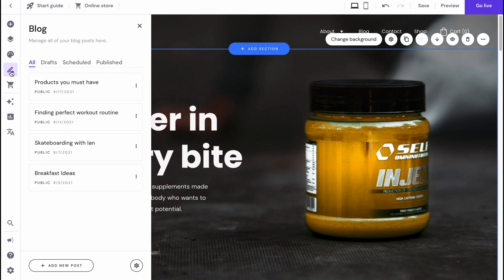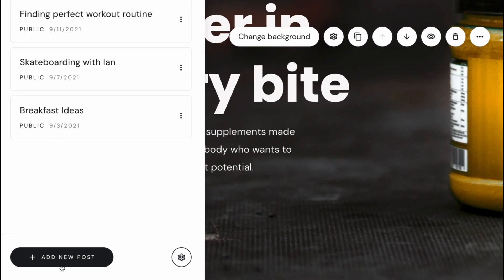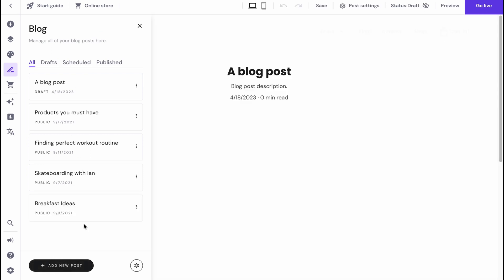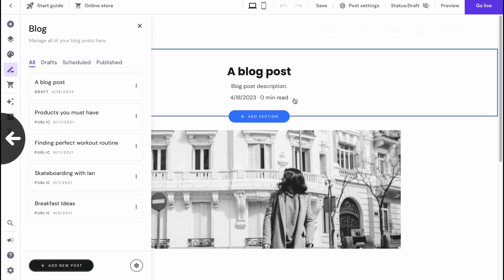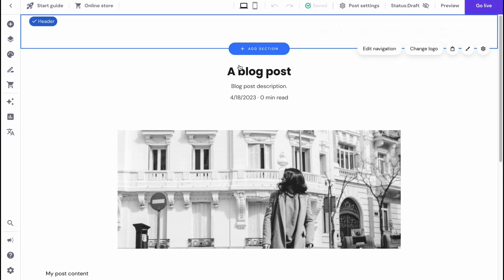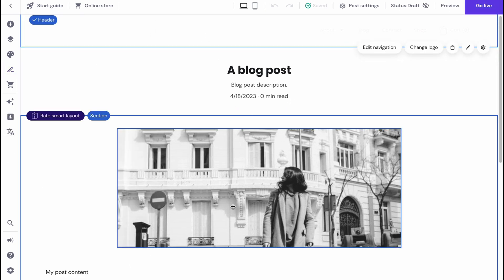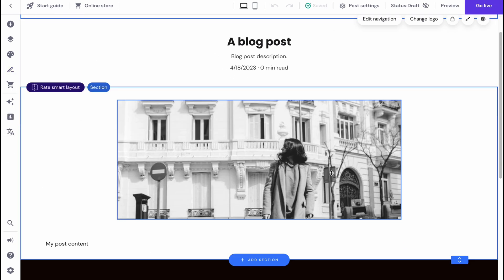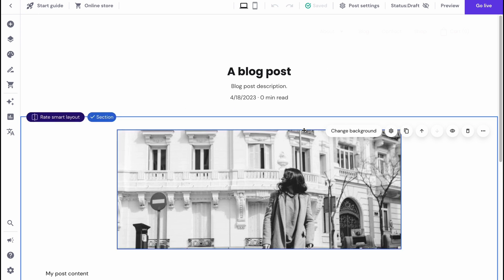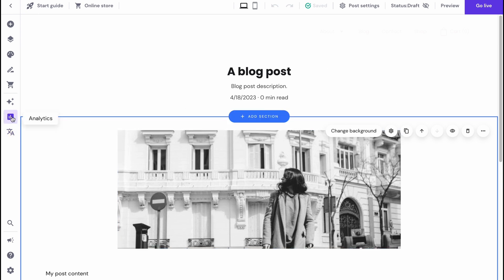They also have a blog area where we can manage all of our blog posts. As you can see, we need to add some posts. We can just simply click on add a new post at the bottom of the screen and then create it. Let's try to create. As you can see, our template looks like this. We can customize every single part here and after that just click on post.